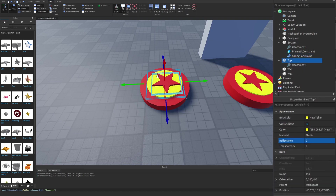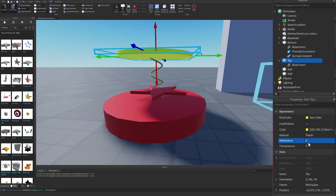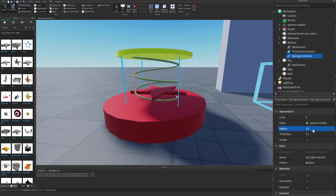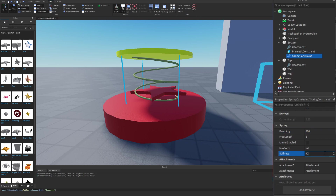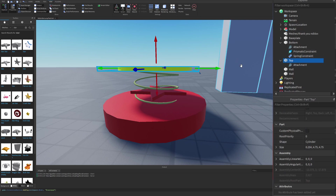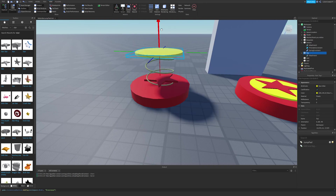Grab the top and move it up — you can resize the spring however you like. Right now it's pretty thin, but if I click on the spring constraint and change the radius to something like 1.5 it looks a lot better. Scroll to the bottom of the properties for the spring constraint and change Damping to 200 and Stiffness to 5000. The damping will prevent the top from oscillating a lot, and the stiffness will make the spring move quicker. The prismatic constraint will keep the top part only moving in the Y direction.